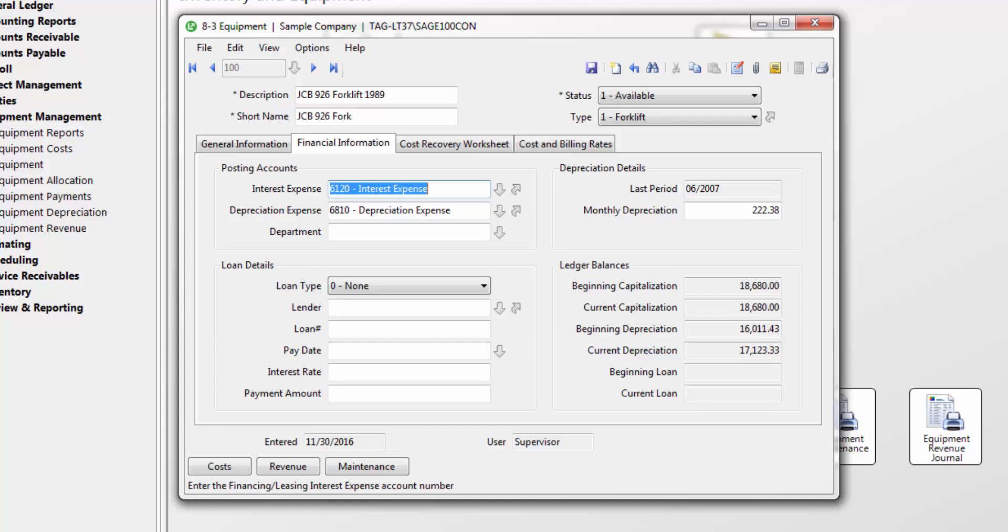You can also specify any loan details for the piece of equipment such as the loan type, lender, loan number, pay date, interest rate, payment amount, and monthly depreciation.